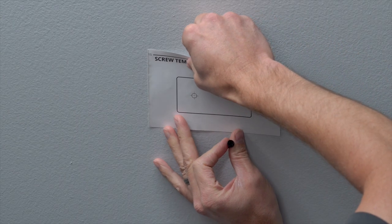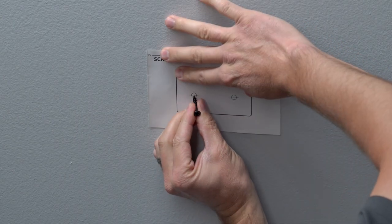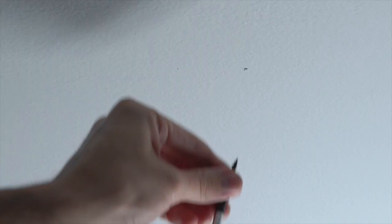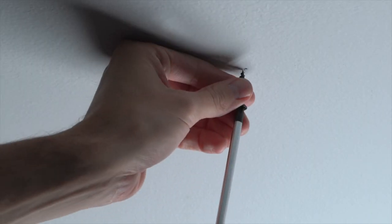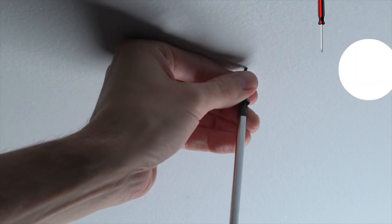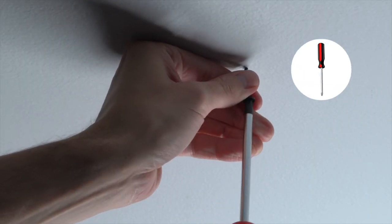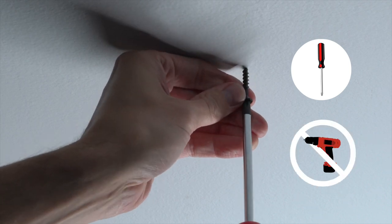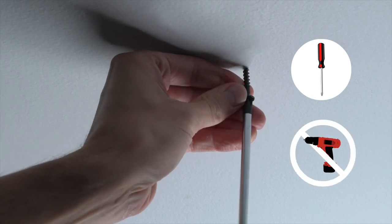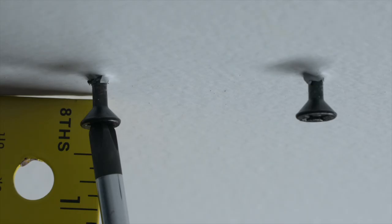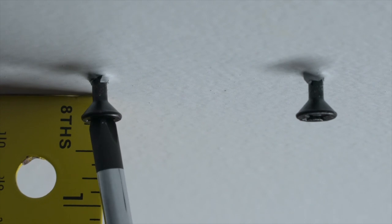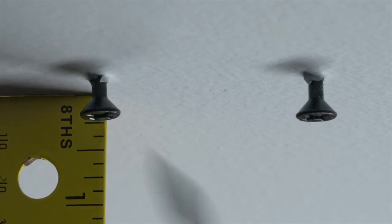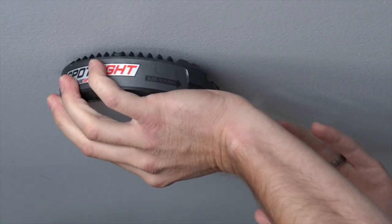Use the included paper template. Make two marks through the paper, and using those marks, insert your screws into the drywall. A screwdriver should be used here, as a power drill could cause you to bottom out the screw and strip the hole. Let your screw head stick out one quarter of an inch to properly mount the Spotlight.